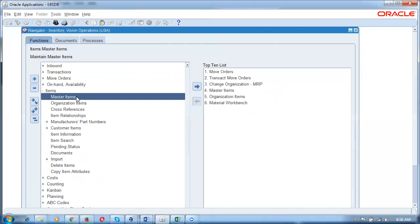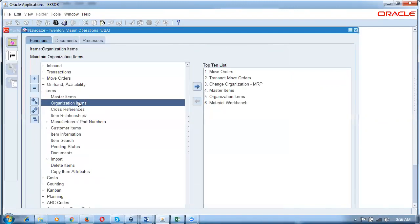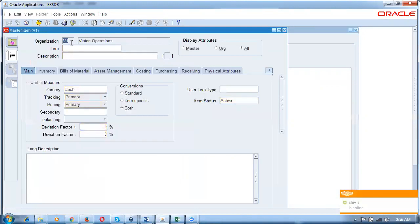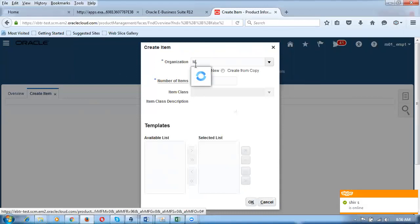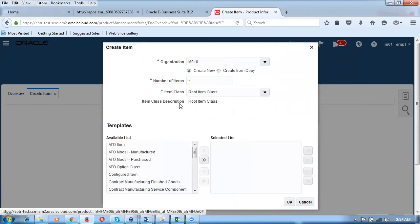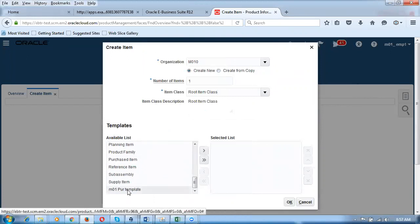When you go to Items, the M1 master organization opens up. Only the master organization is listed here — child organizations are not listed. PIM has been integrated with Fusion. You need a root item class — it is mandatory even if we don't do anything with it. In EBS, discrete and process manufacturing were separate; here in Fusion, PIM and Inventory have been clubbed together. There is also a template at the bottom, equivalent to the EBS item template.